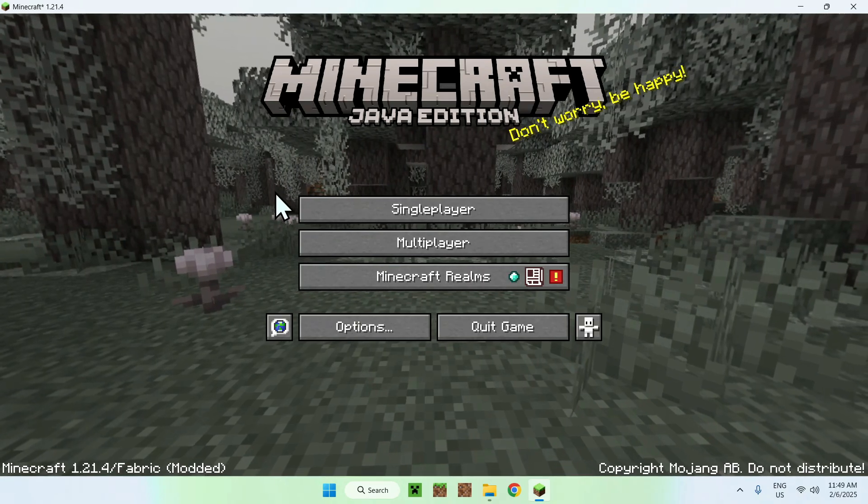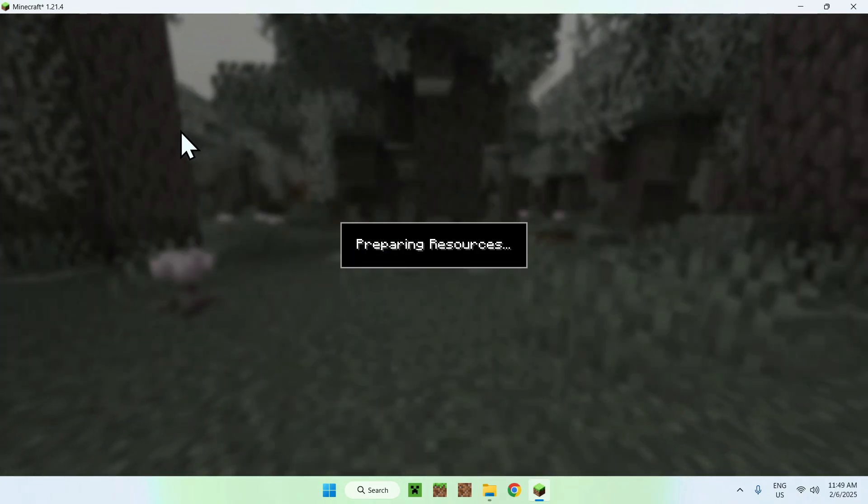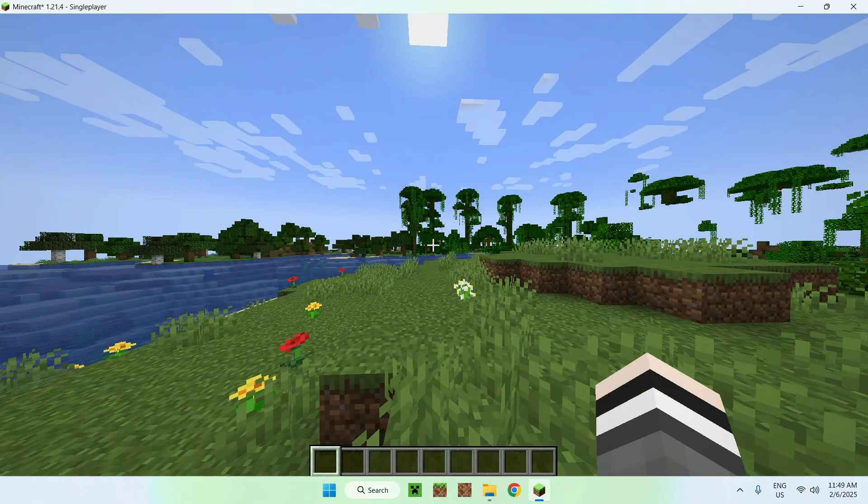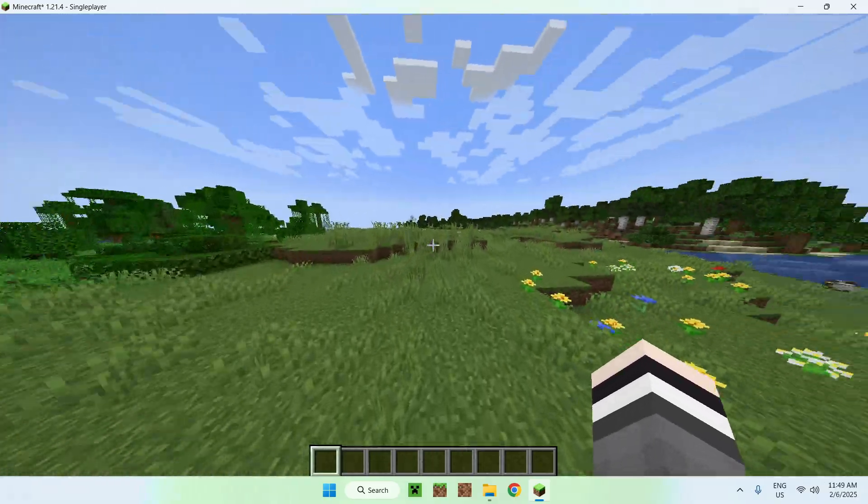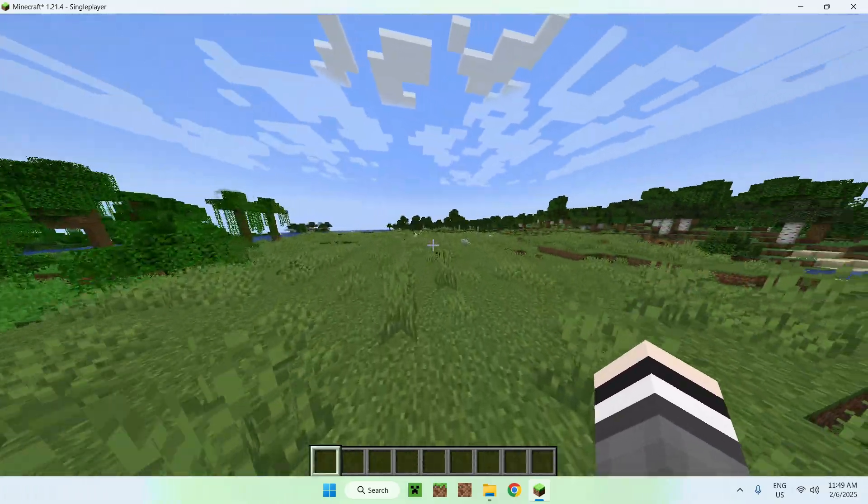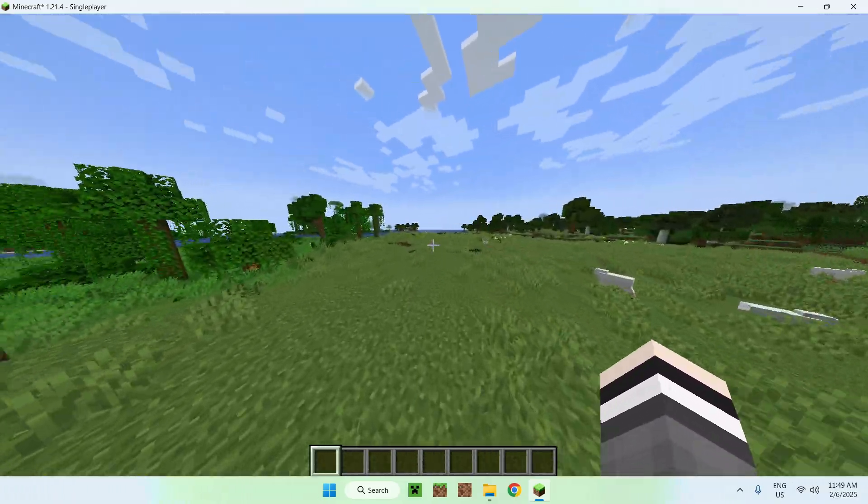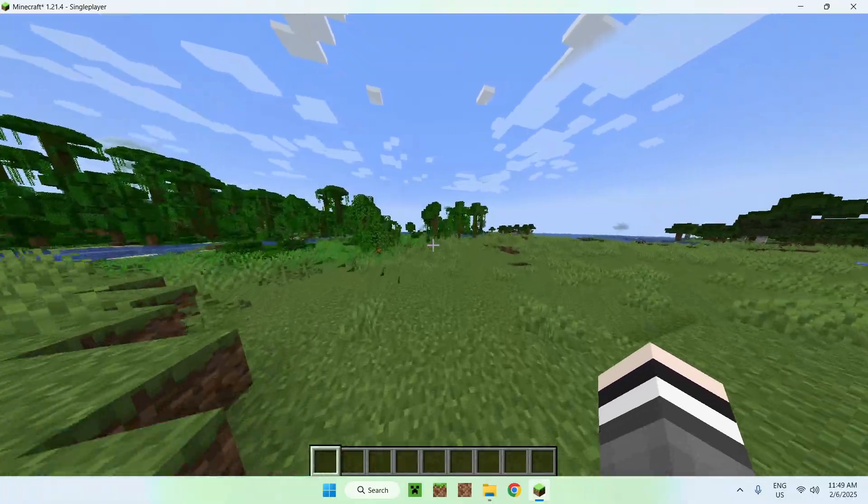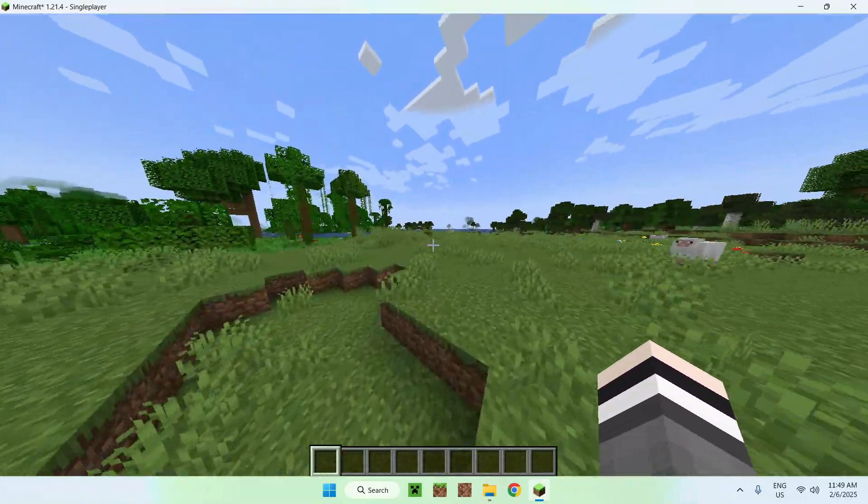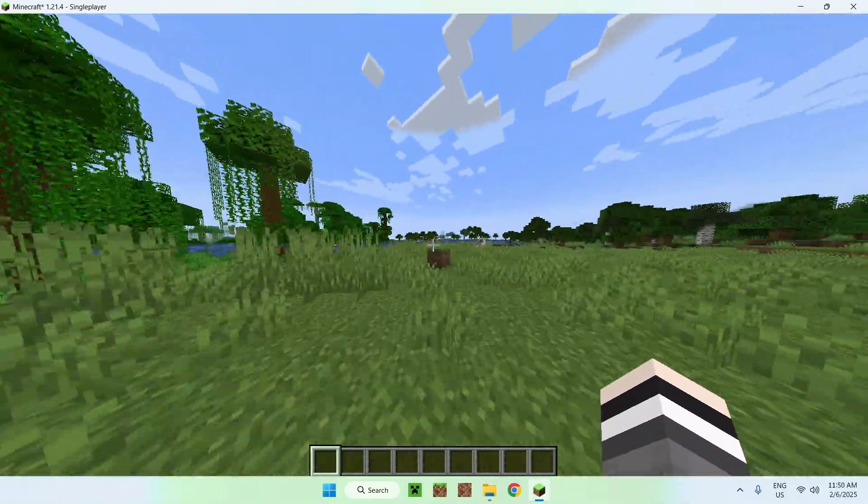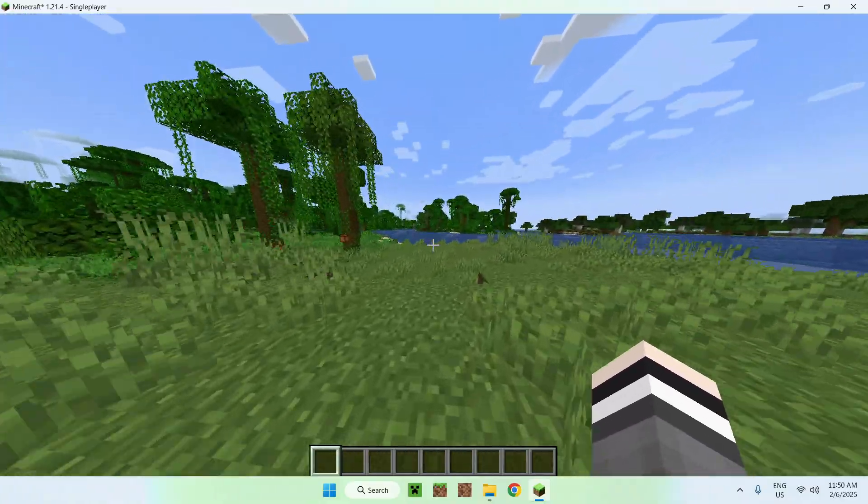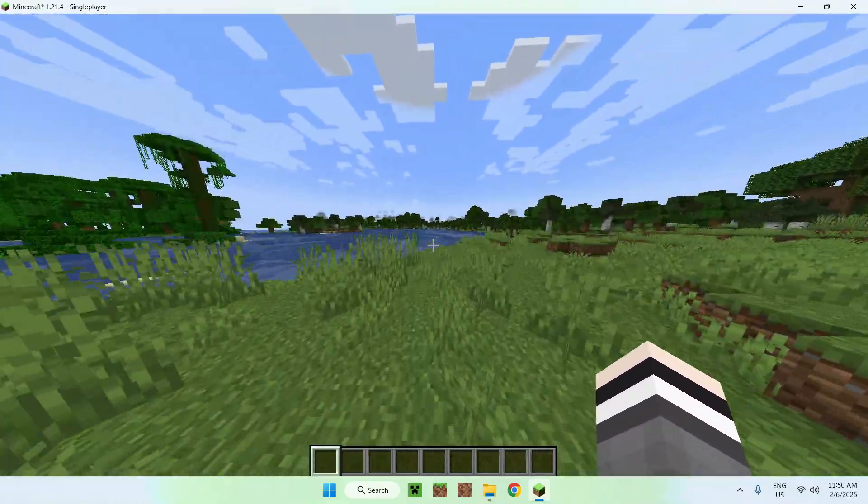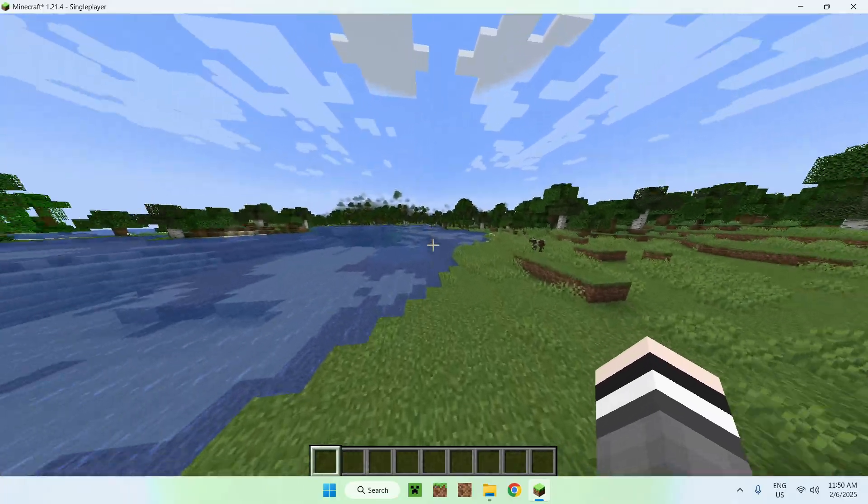So, if we go to a single player world, for example, and once we are in a world, you can play Minecraft. It doesn't change anything to the gameplay if you don't have any mods installed, of course, just like Fabric API, for example. But yeah, that's how you get Cloth Config API on your computer.